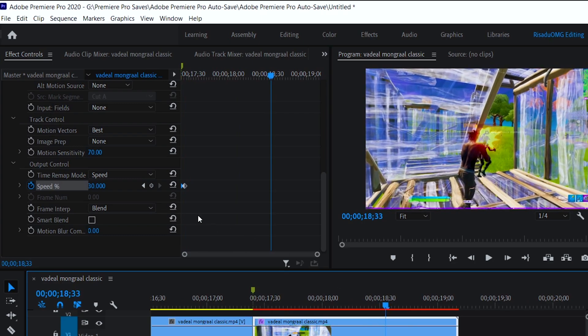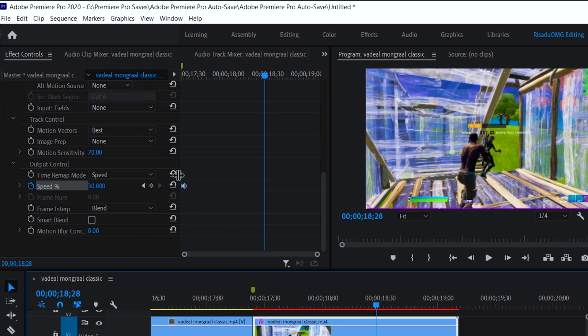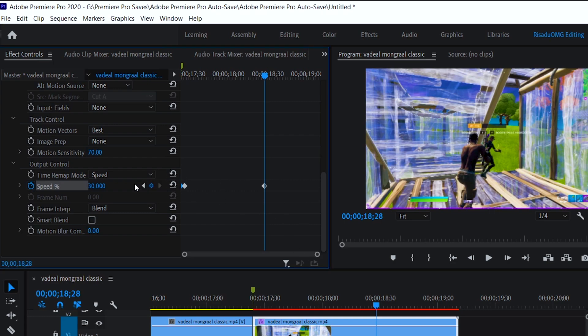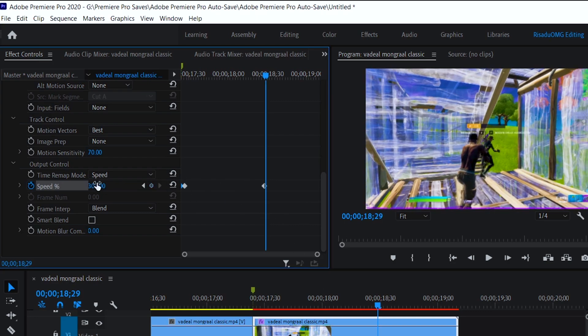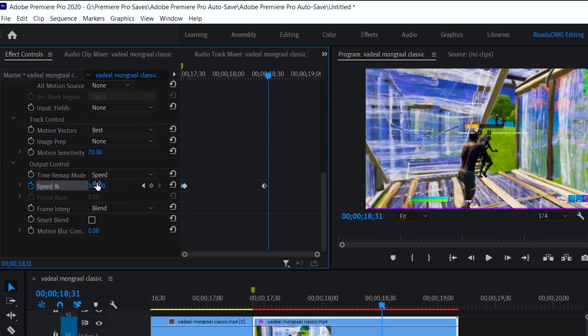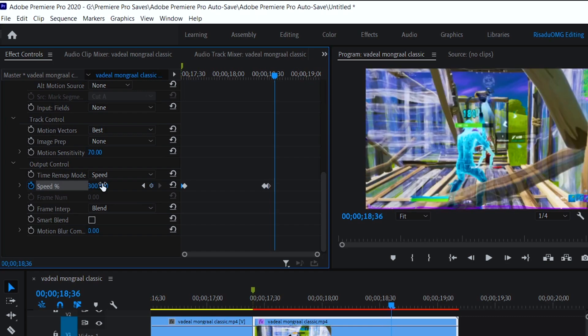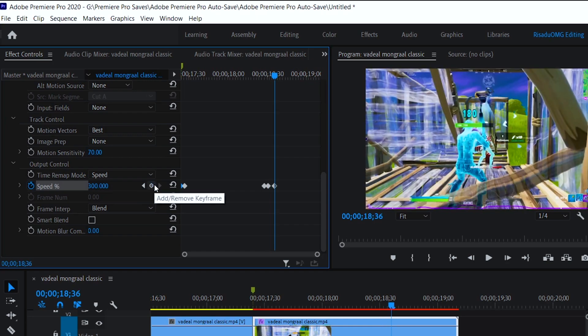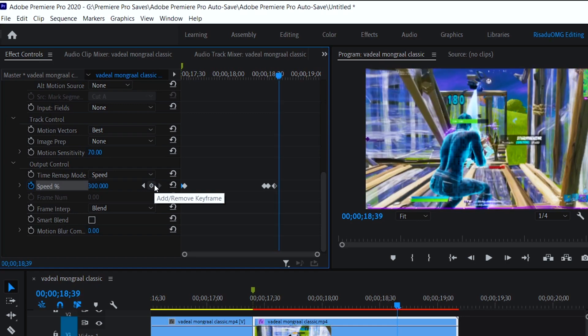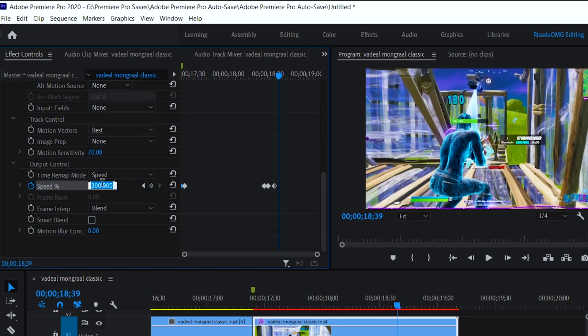Again, you want to go five frames back, keyframe it again, and you want to go one, two, three frames forward and go ahead and increase the speed to 300, just like that. Then you want to go like five frames forward, keyframe it again, and go one, two, three frames again forward and go ahead and change the speed to 40.